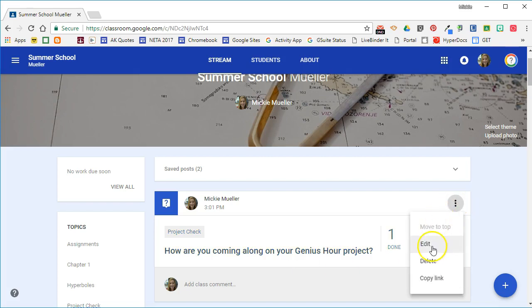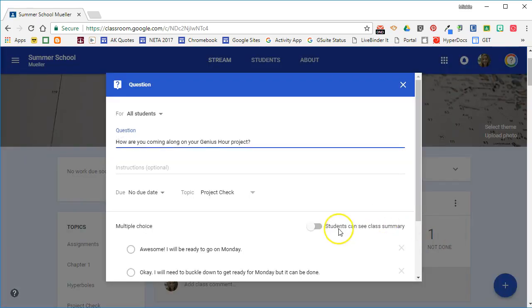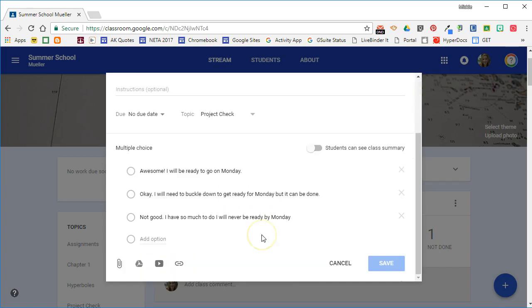Let's see how I set up this question. I went ahead and typed in the question. This question is self-explanatory, so I didn't feel like I needed to have any instructions, and here are the choices, the multiple choice answers that I gave them. I want them to tell me how they're doing on their project.